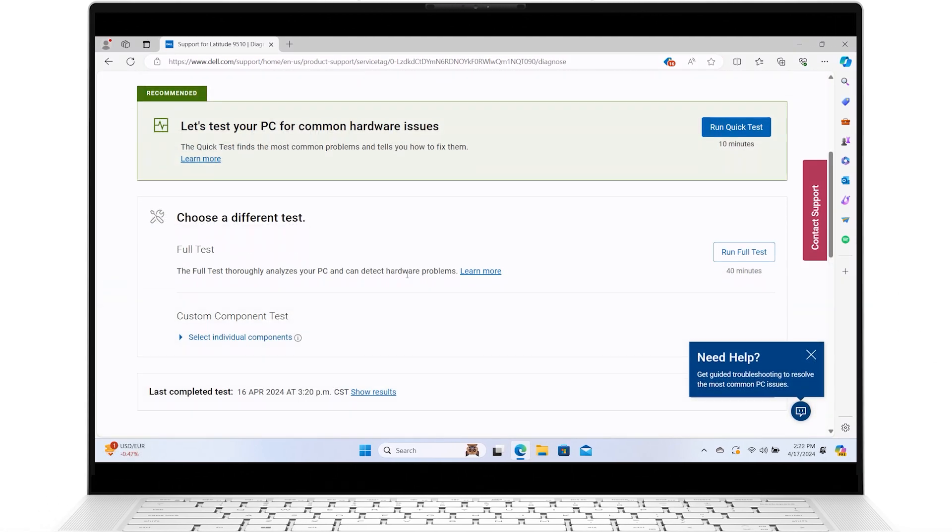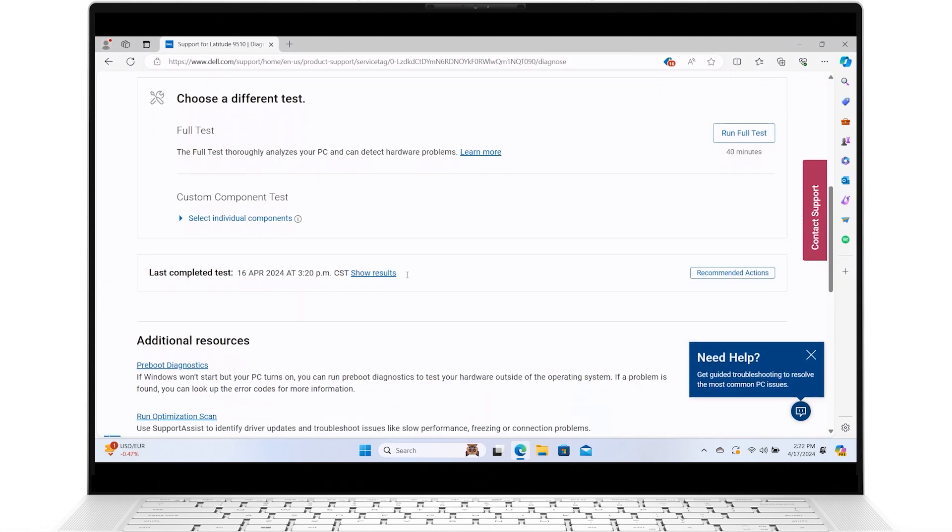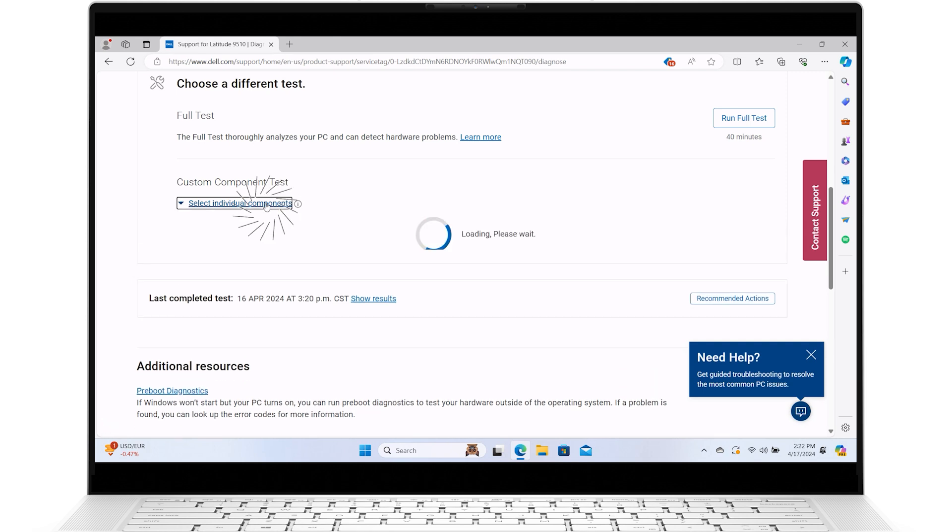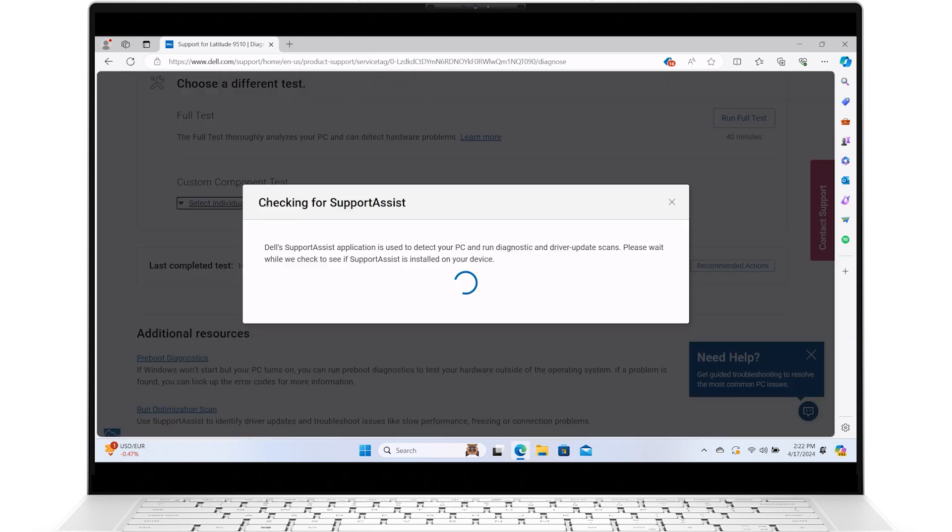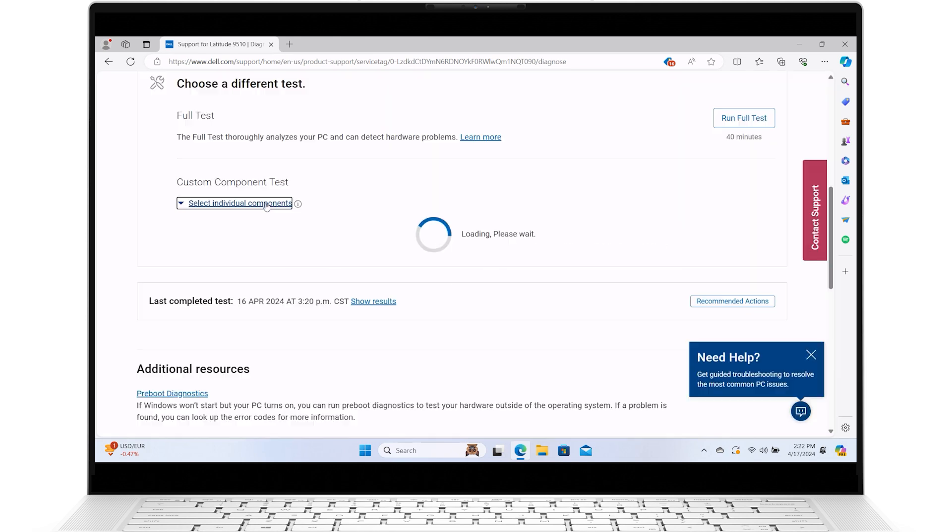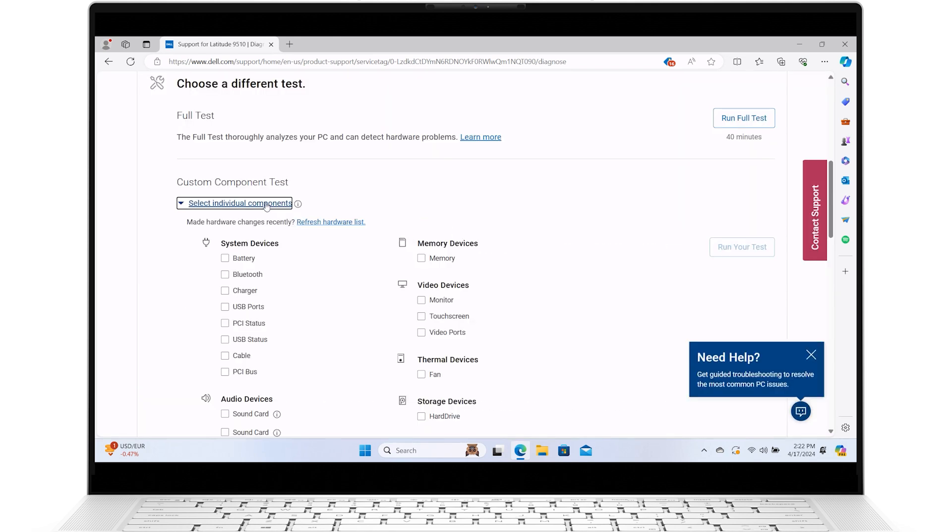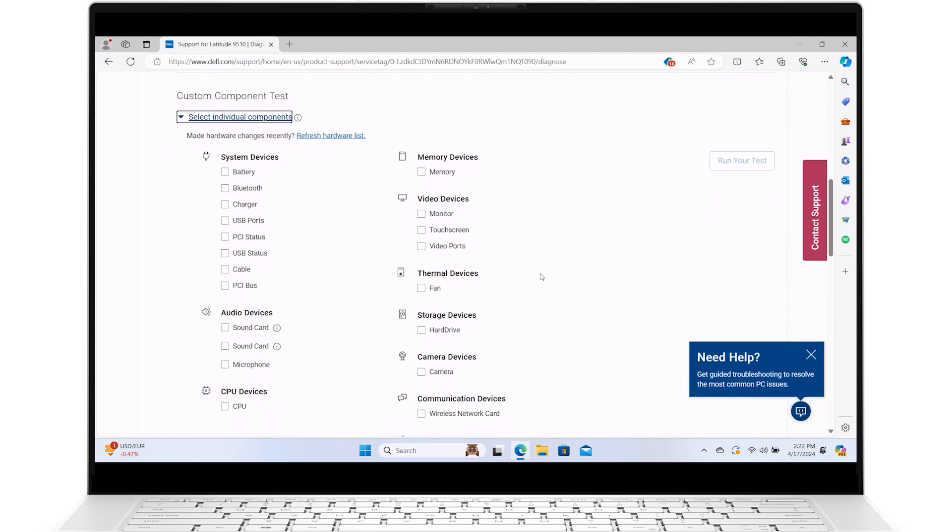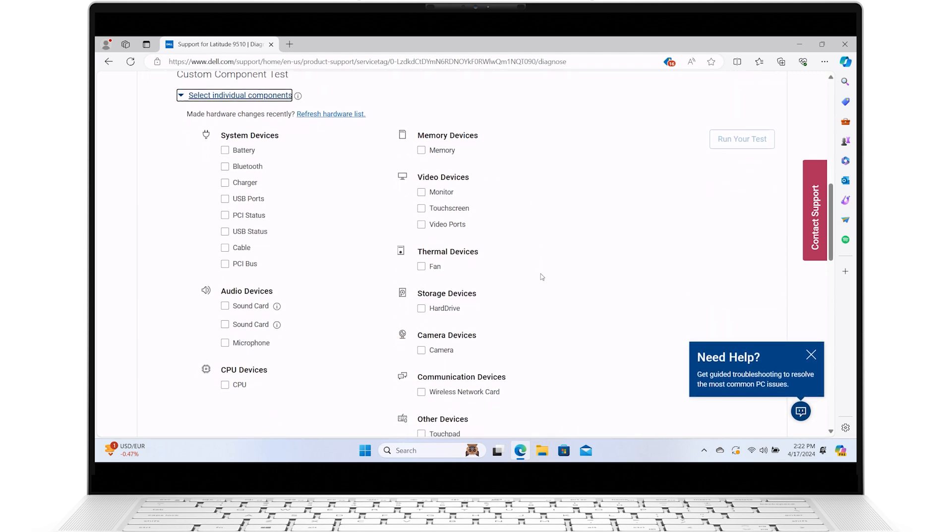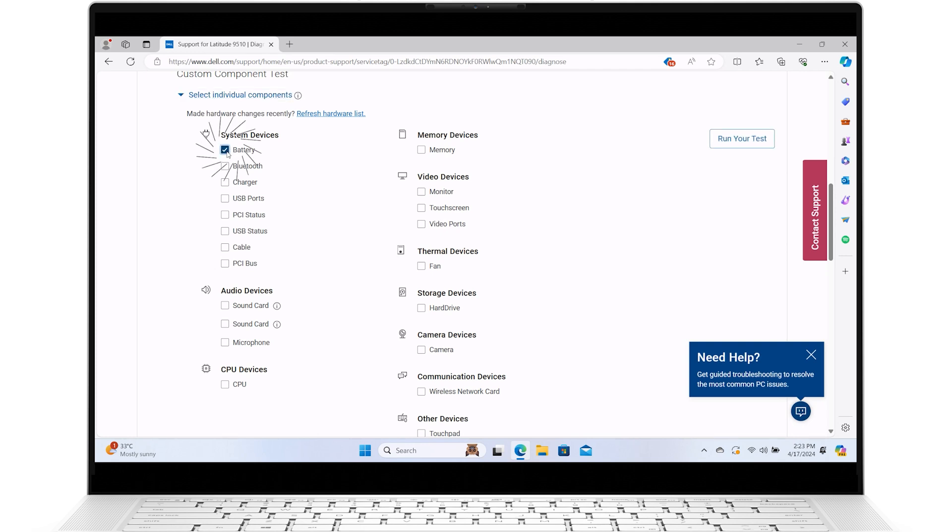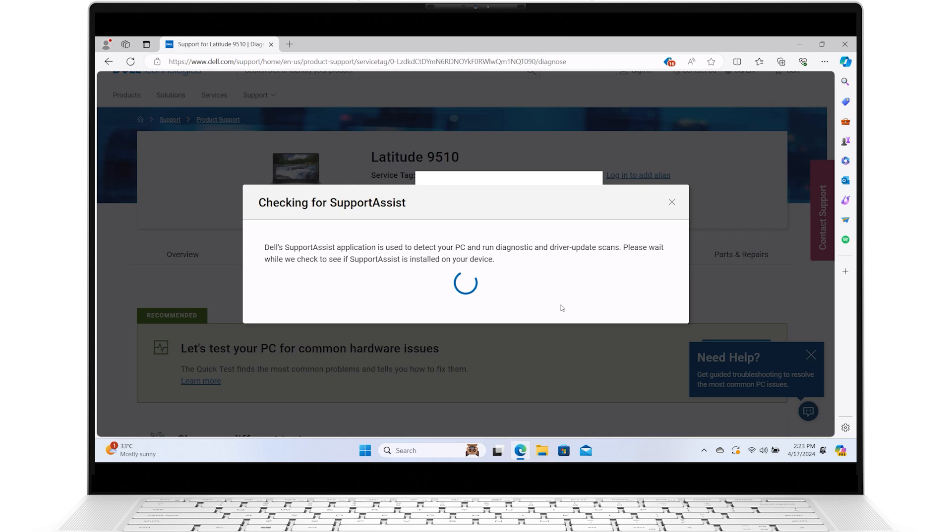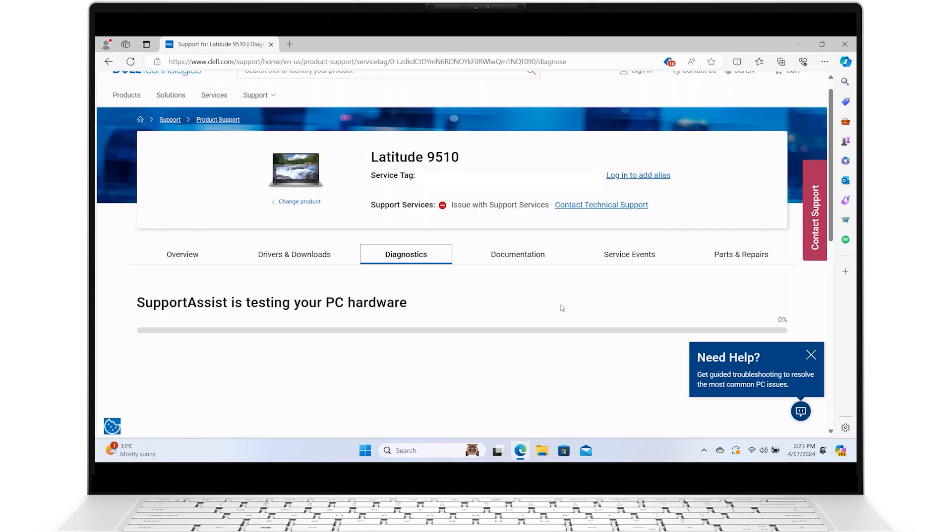You also have the option to customize your test by choosing individual components. On the Diagnostics page, click on Select individual components. Check the box next to the specific device on which you want to run a dedicated test. Click on Run your test and follow the on-screen instructions. You will either receive an error code or recommended actions.